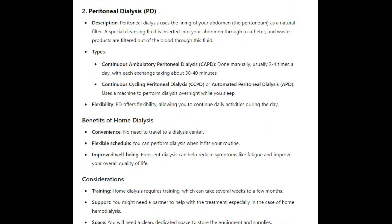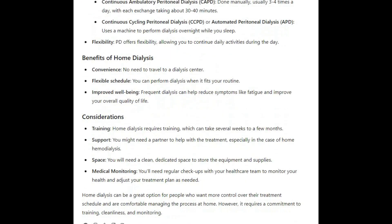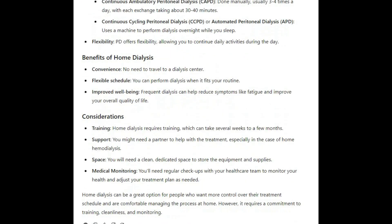PD offers flexibility, allowing you to continue daily activities during the day. Benefits of home dialysis include convenience — no need to travel to a dialysis center — a flexible schedule so you can perform dialysis when it fits your routine, and improved well-being, as frequent dialysis can help reduce symptoms like fatigue and improve your overall quality of life.